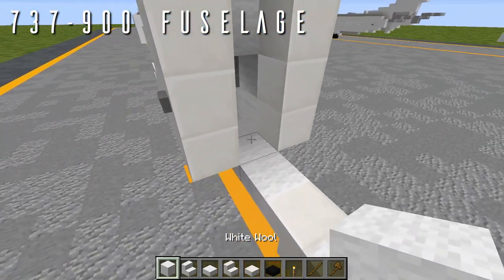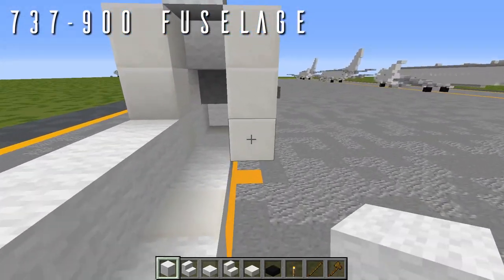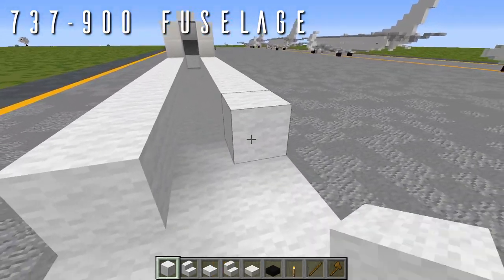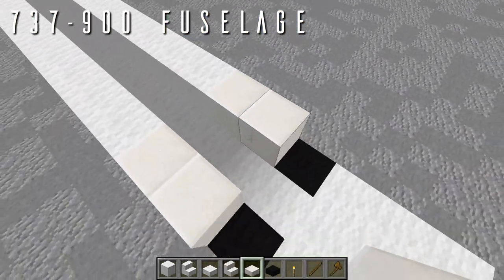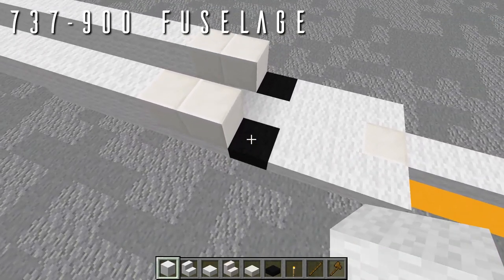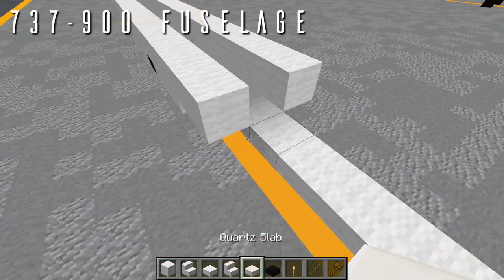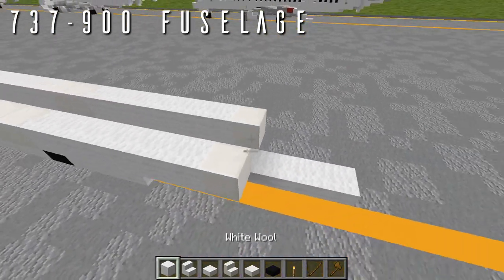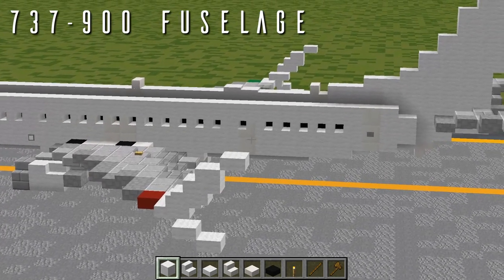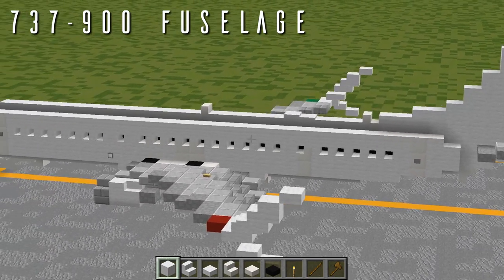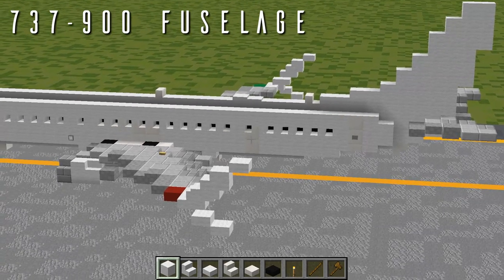Going back from the forward doors, place 12 blocks of wool on each side. For the two overwing exits, place two quartz blocks on each side. Then a row of six wool blocks going back on each side. Next, place a single quartz full block to start the aft emergency door towards the rear of the aircraft — this is a feature of the 737-900ER only. If you're building just the 900 (not the ER), use a wool block instead and you'll need to modify the windows slightly.